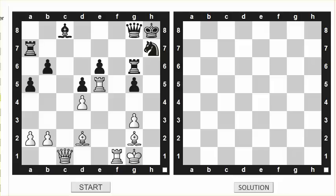Welcome back! We are at day five of the 10-day chess challenge. We're approaching the halfway mark and I hope you enjoy it as much as I do presenting it to you.